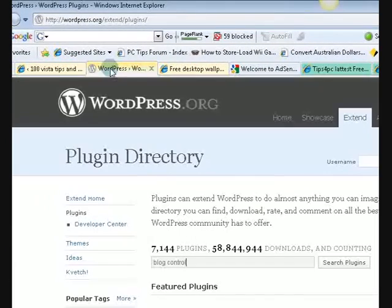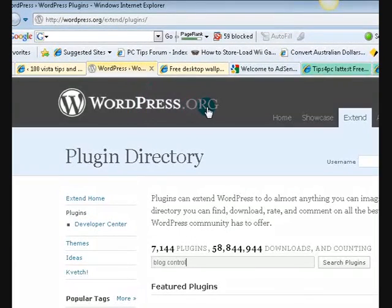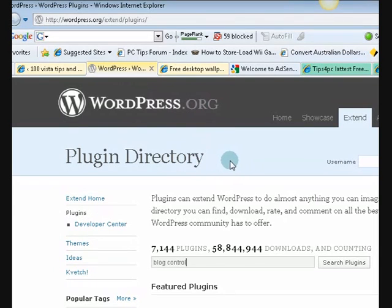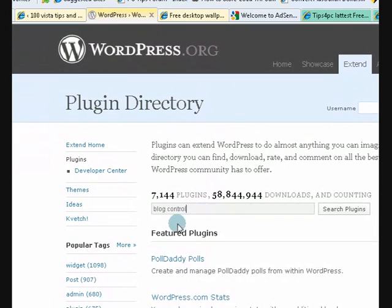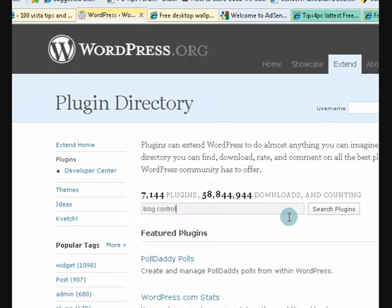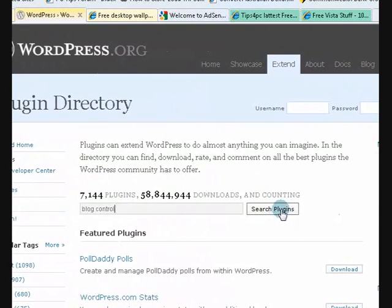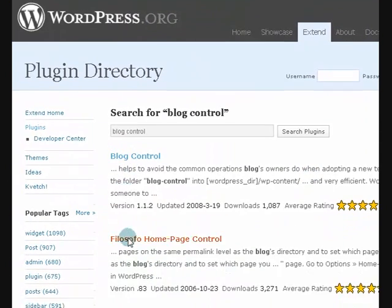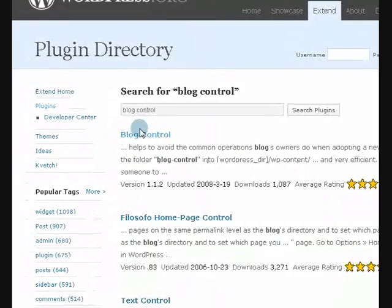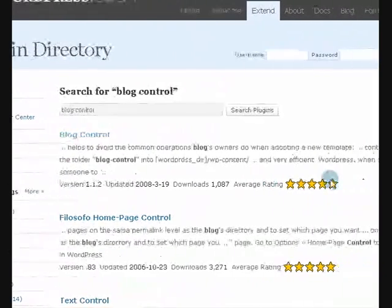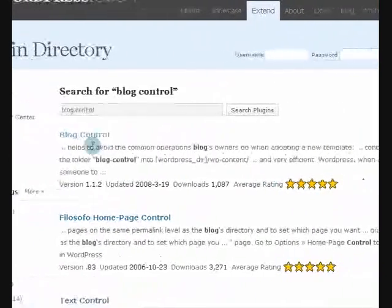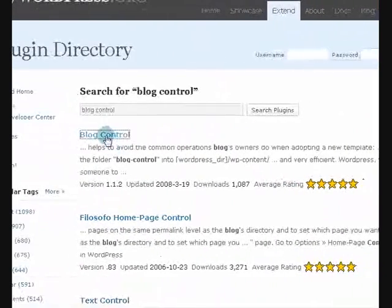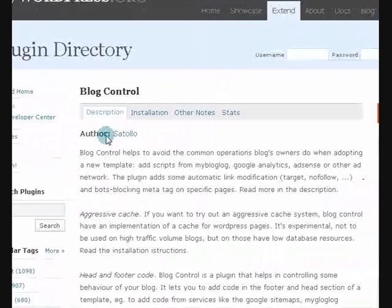Now what I did is I went to wordpress.org and searched the plugin directory. I just wrote blog control and press search. And it came up with it. It's the only one there that's named that and it's a 5 star rating. So you press on that.